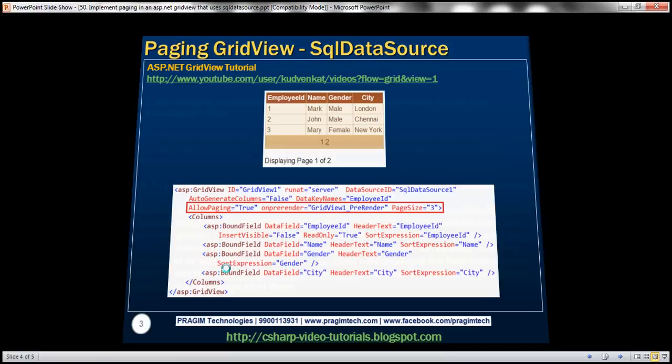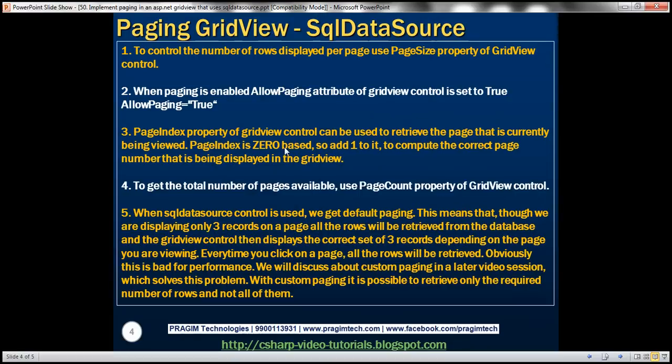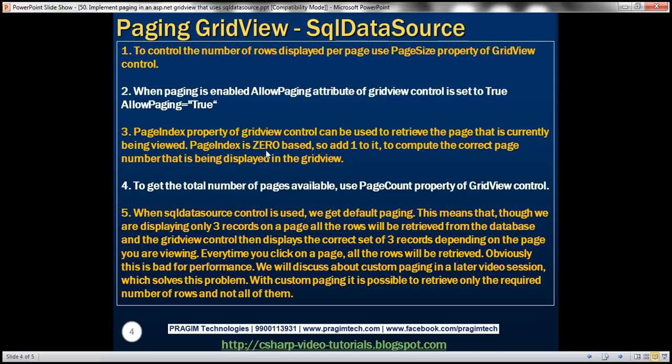When I enable paging, we get this option AllowPaging set to true. To control the number of rows you want to display per page, you can use the PageSize property. PageIndex property of the GridView control can be used to retrieve the page that is currently being viewed. PageIndex is zero-based, so add one to it if you want to compute the correct page number the user is looking at. To get the total number of pages available within the GridView control, use the PageCount property.